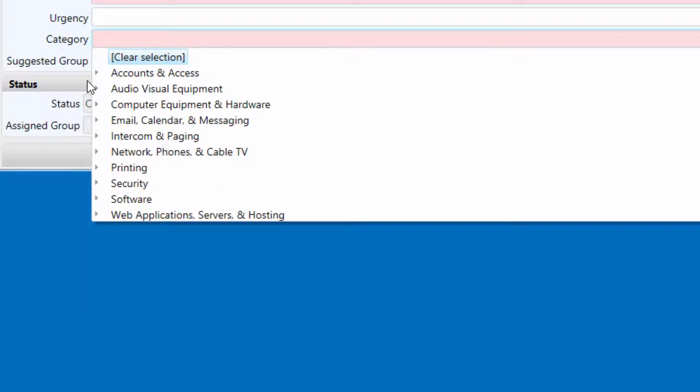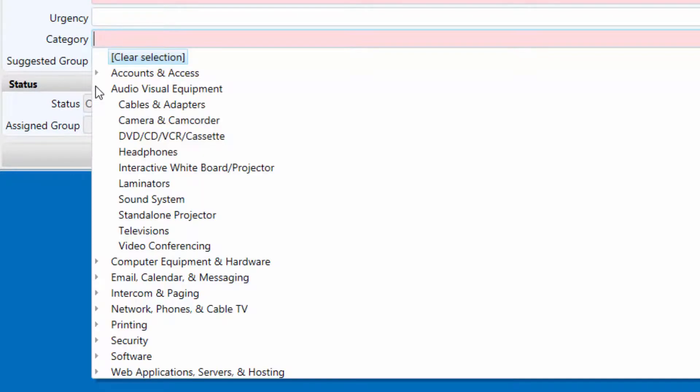Audio-visual equipment. Use this category for interactive whiteboards, projectors, cameras, and other related devices and services.